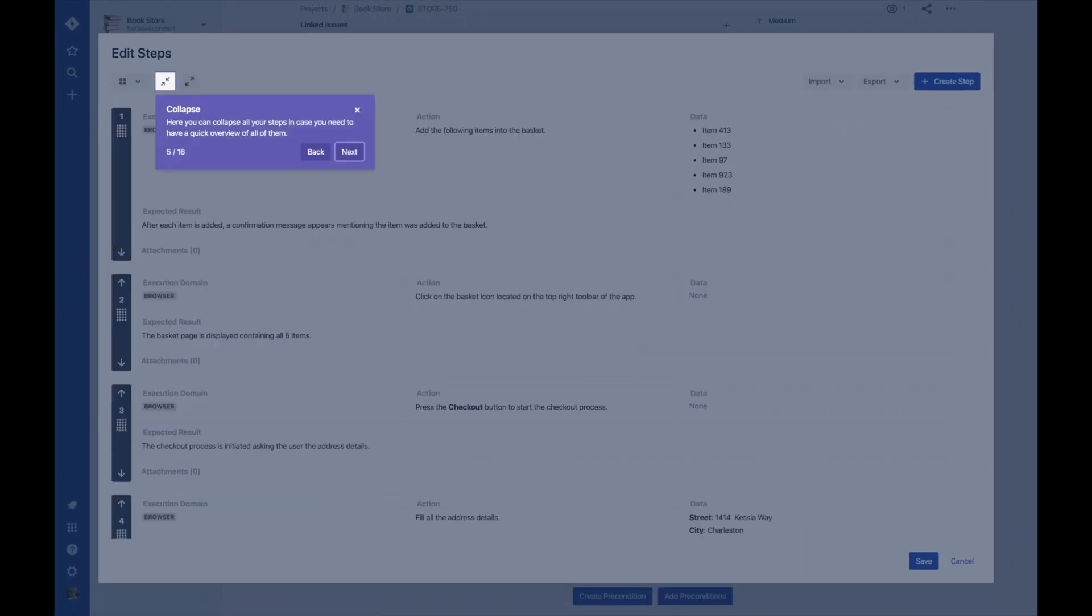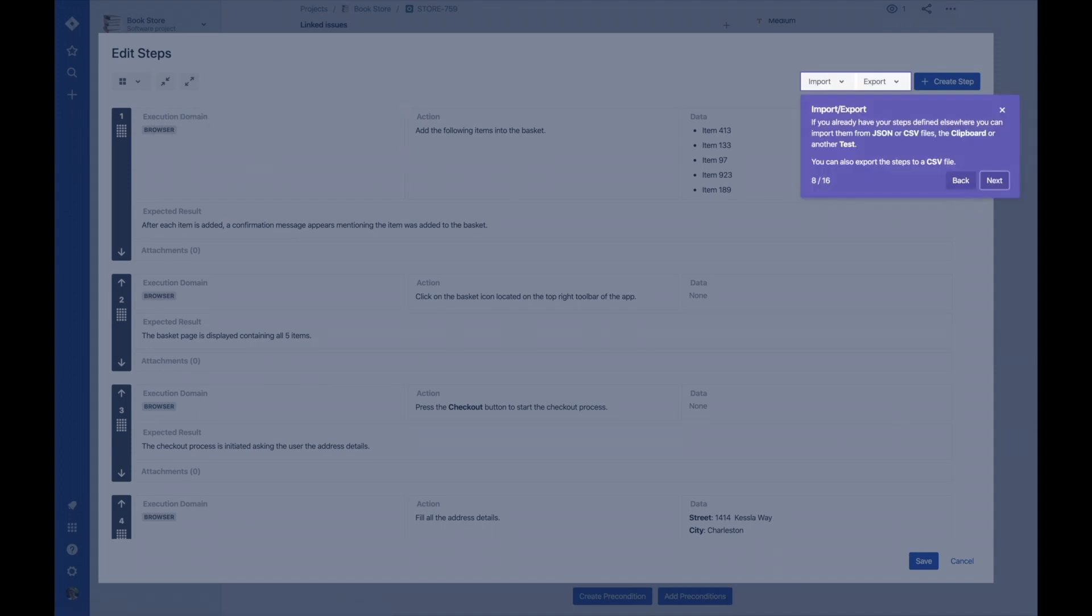Collapse your test steps so you get a quick overview of all of them. You also have the option to import and export your test steps.